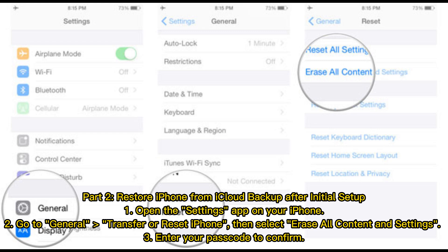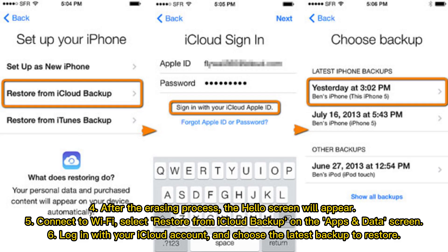Step 3: Enter your passcode to confirm. Step 4: After the erasing process, the Hello screen will appear. Step 5: Connect to Wi-Fi and select Restore from iCloud Backup on the Apps and Data screen. Step 6: Log in with your iCloud account and choose the latest backup to restore.